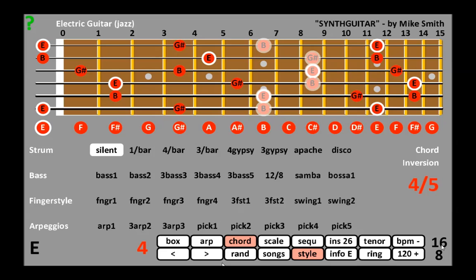Touching the time signature cycles through the number of beats per bar and the beat value. Styles are based on 8th beats, so the number of beats per chord changes up to 2 bars — that is 16 8th notes. Styles have 8, 12 or 16 beats, but only the number of beats or the length of the style are repeated.